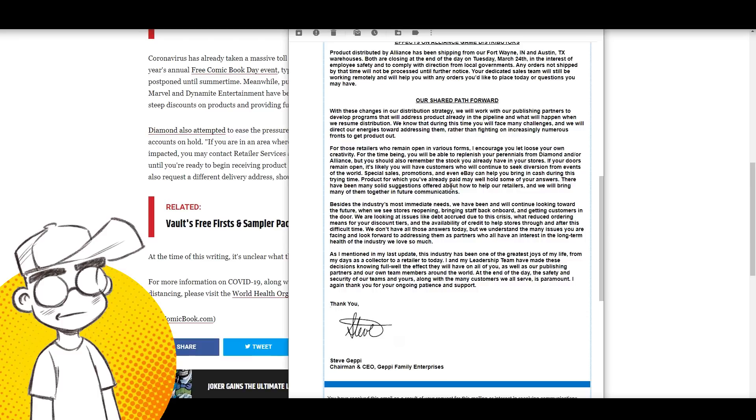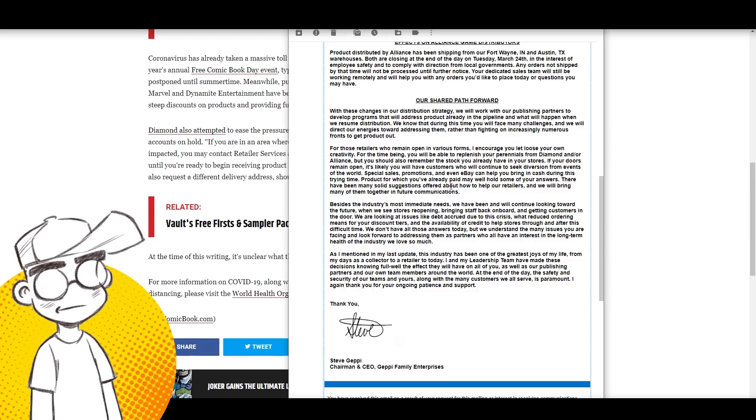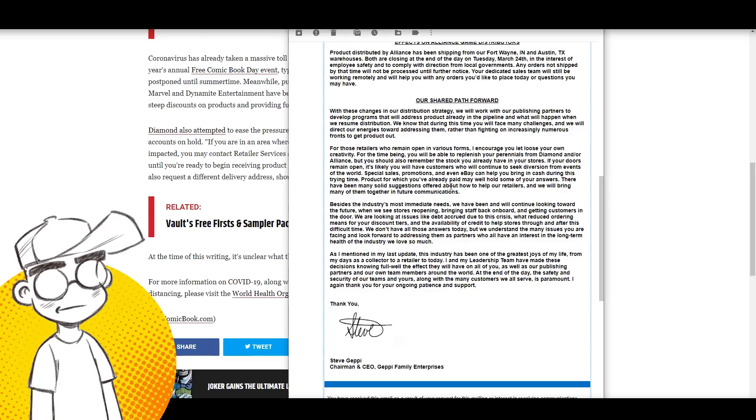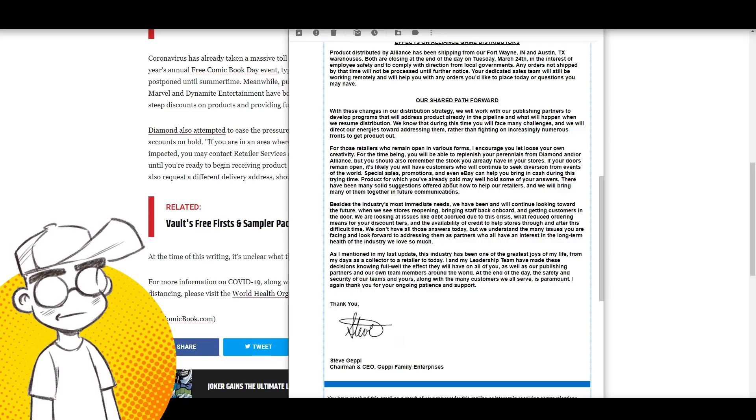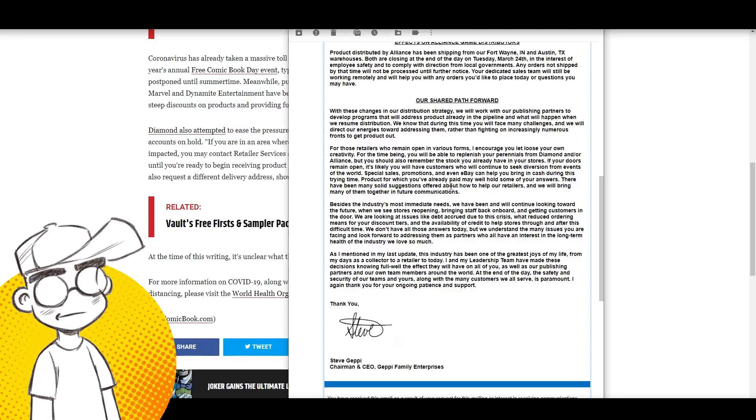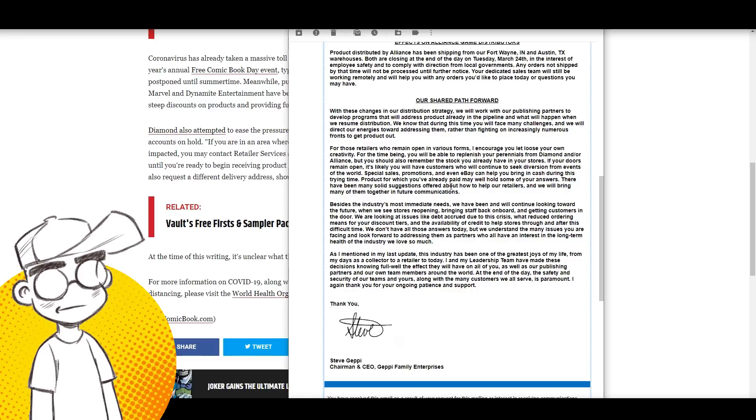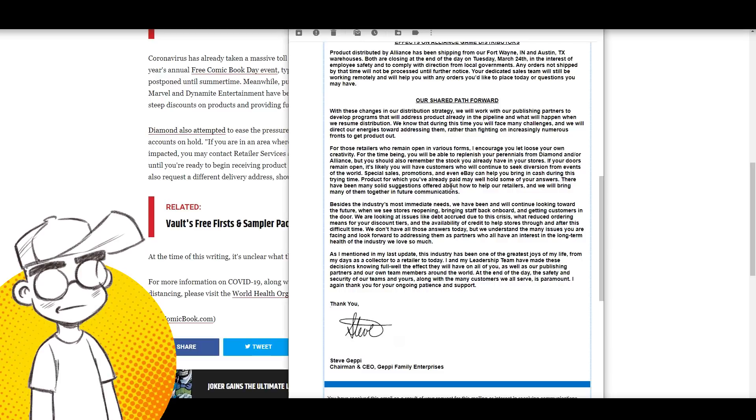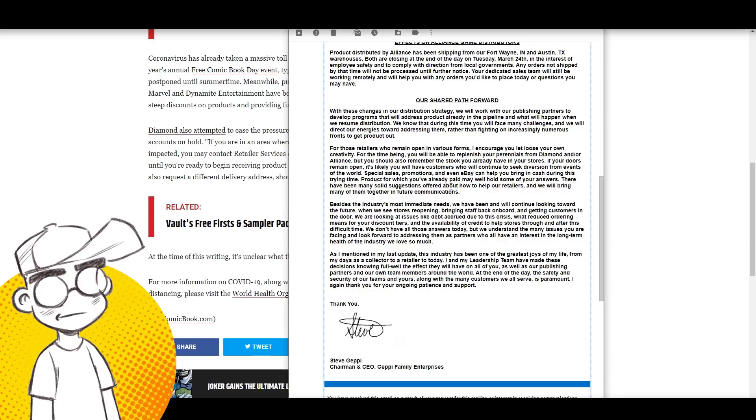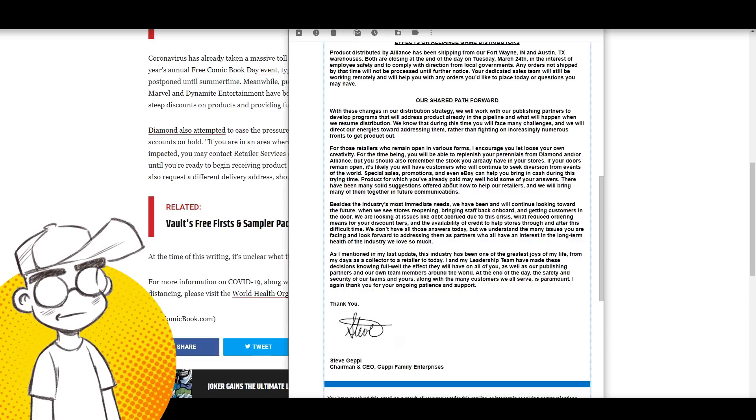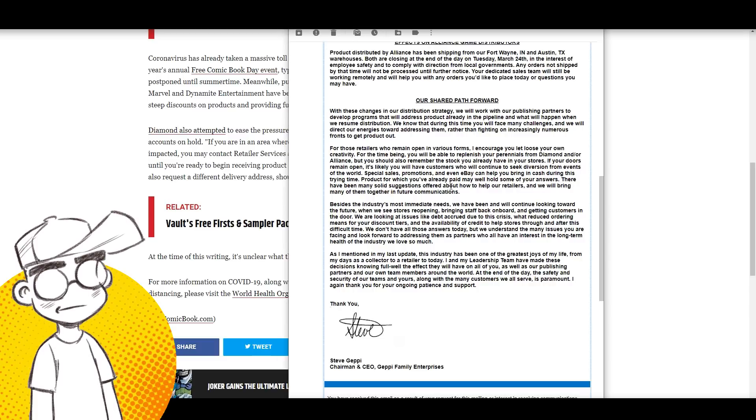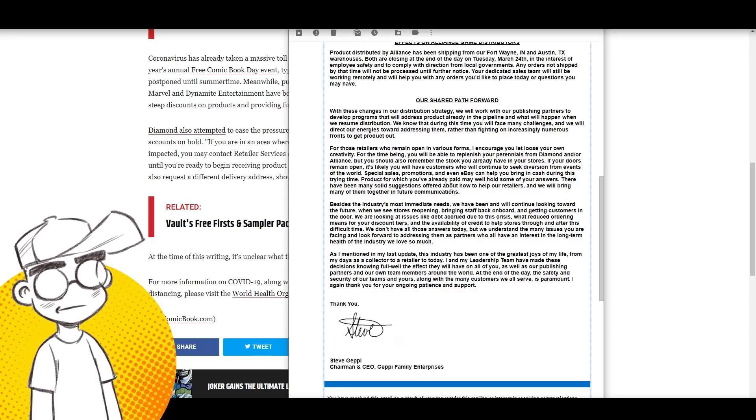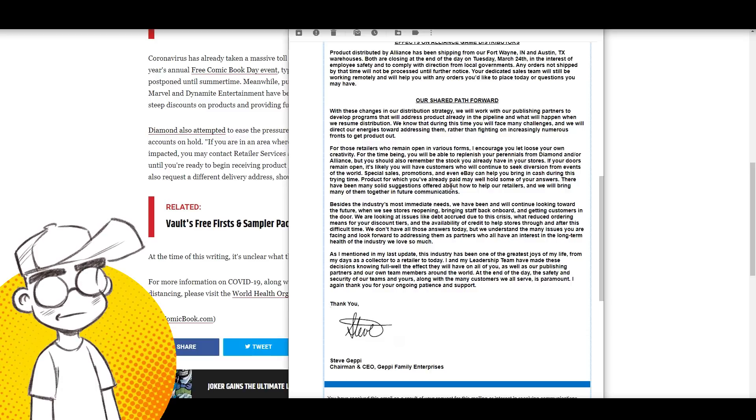With the changes in our distribution strategy, we will work with our publishing partners to develop programs that will address product already in the pipeline and what will happen when we resume distribution. Hopefully they will. We know that during this time you will face many challenges and will direct our energies toward addressing them. For those retailers who remain open, I encourage you to let loose your own creativity. For the time being, you will be able to replenish your perennials from Diamond and/or Alliance, but you should also remember the stock you already have in your store. Sell what you got.